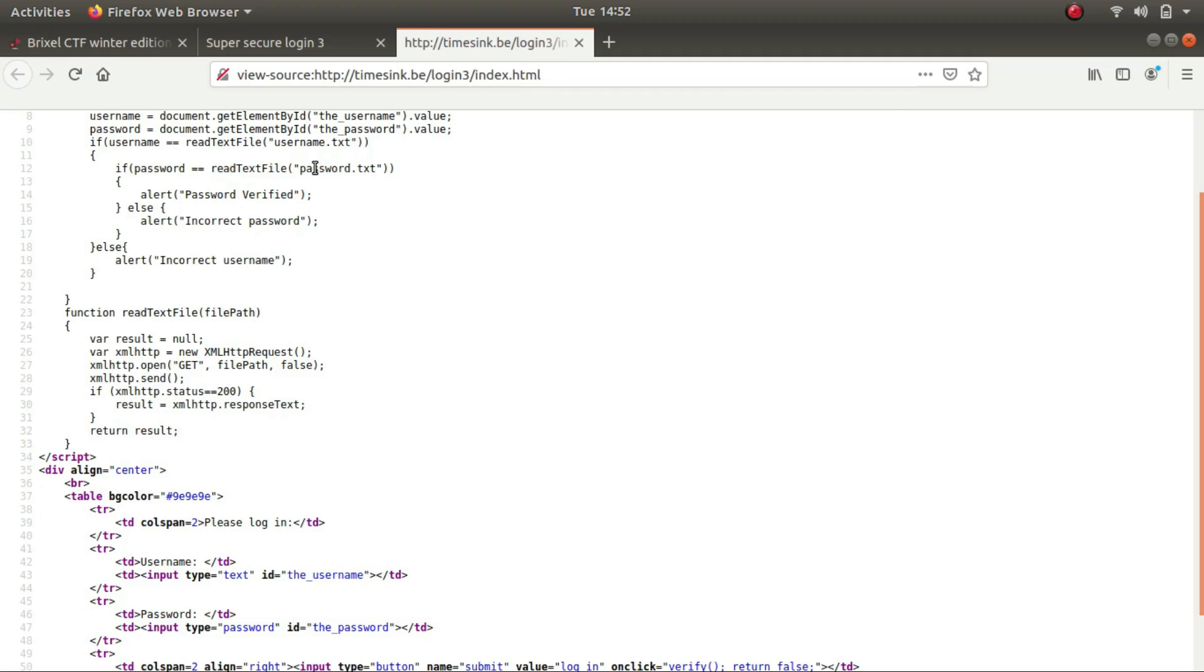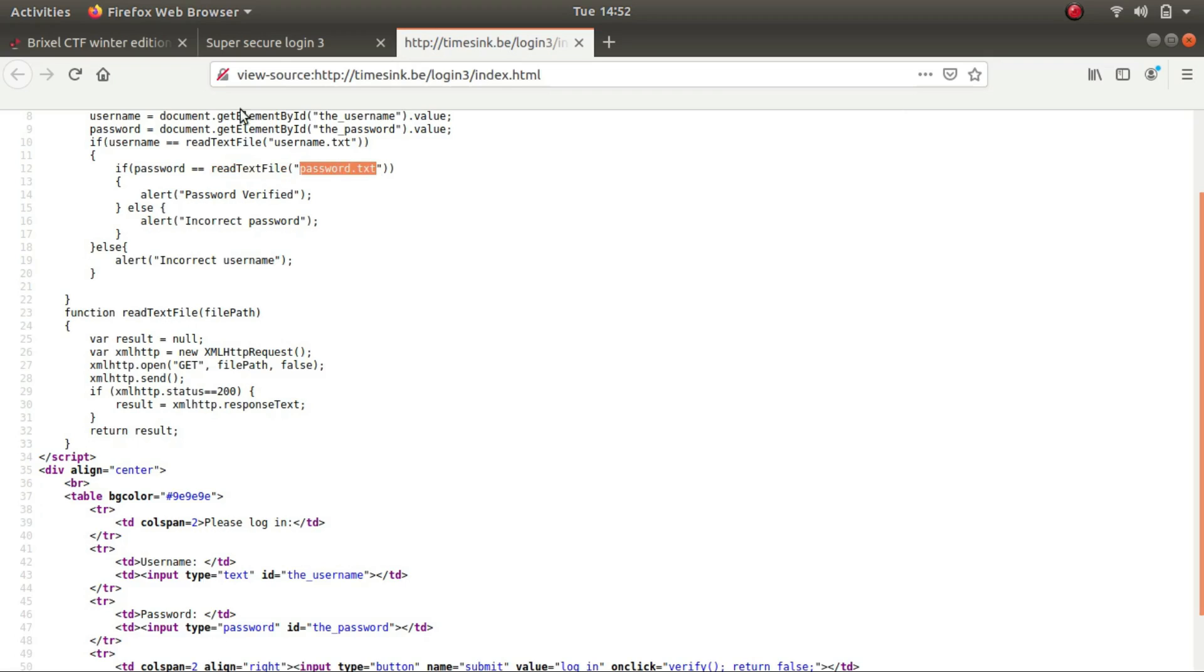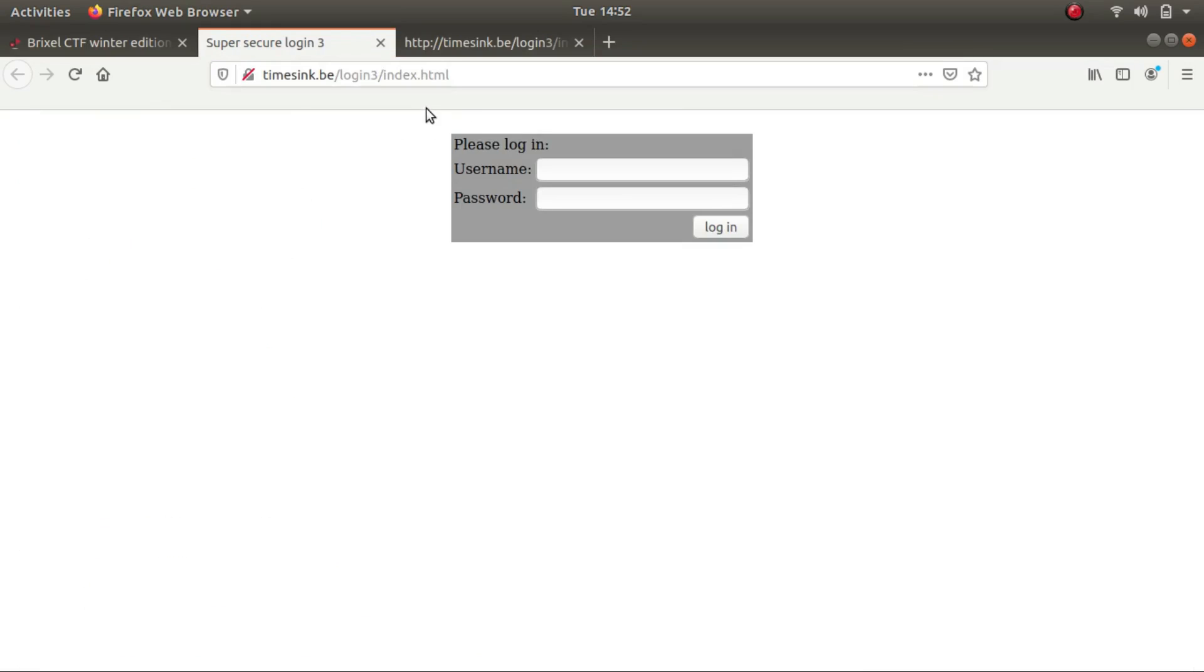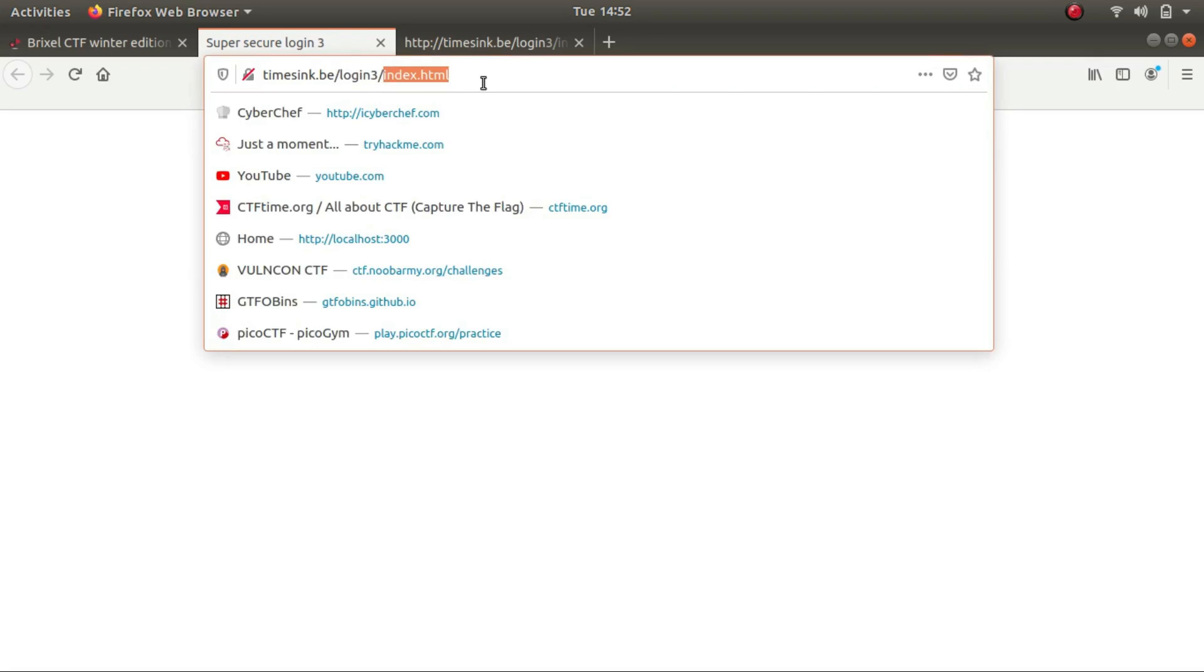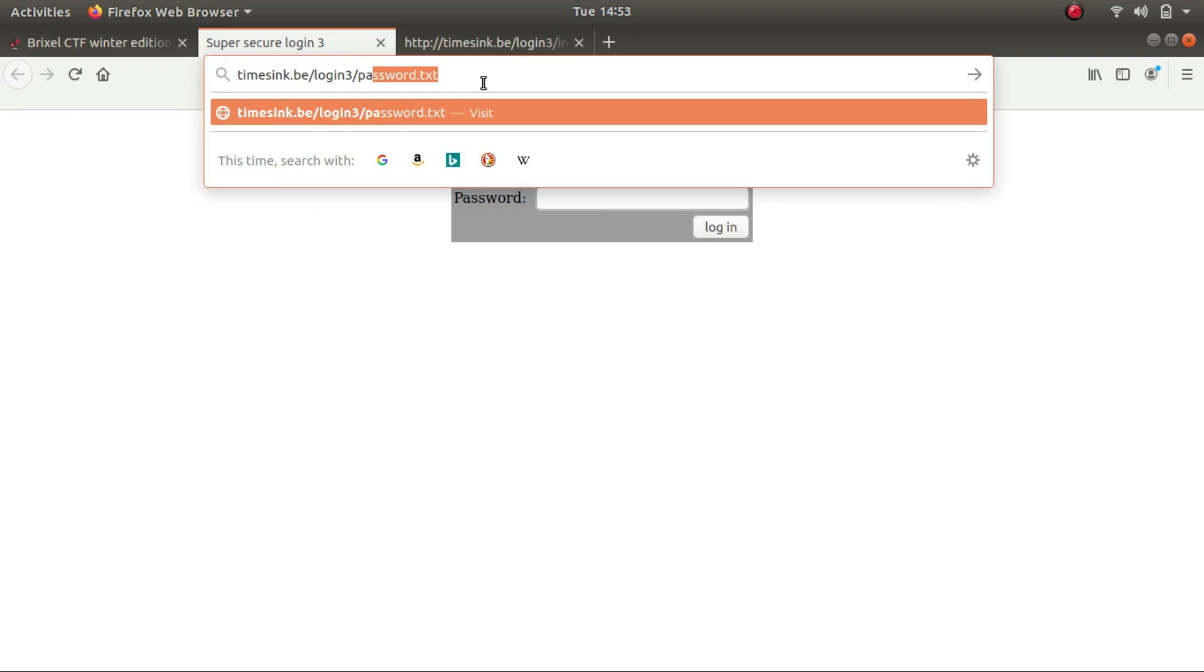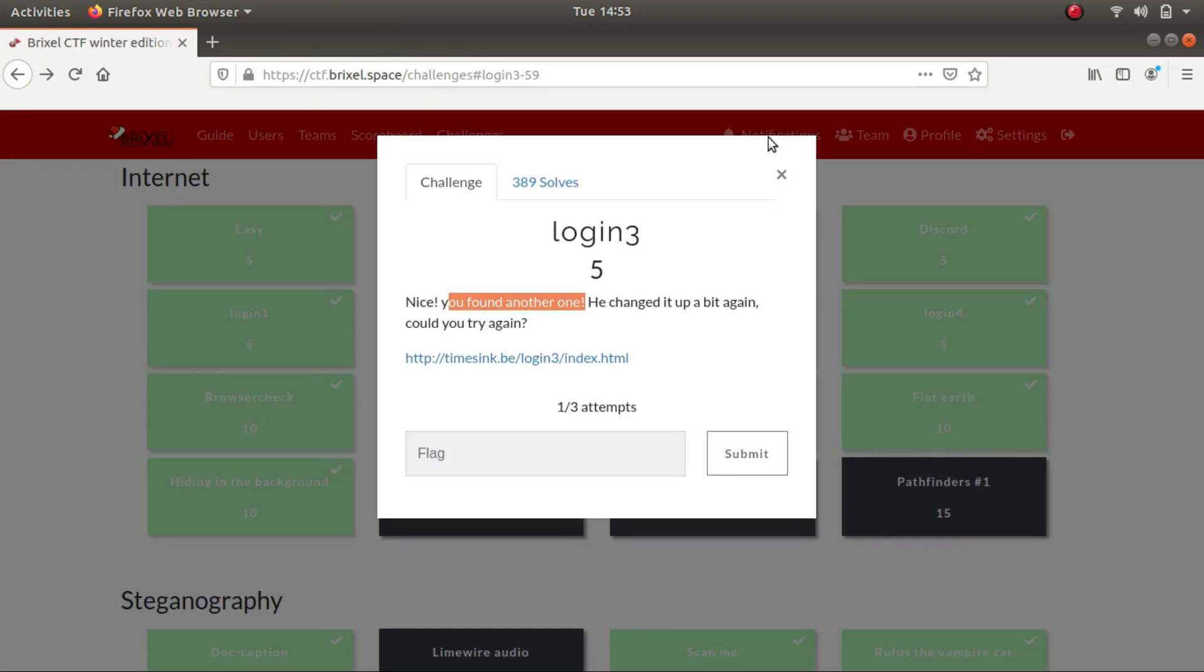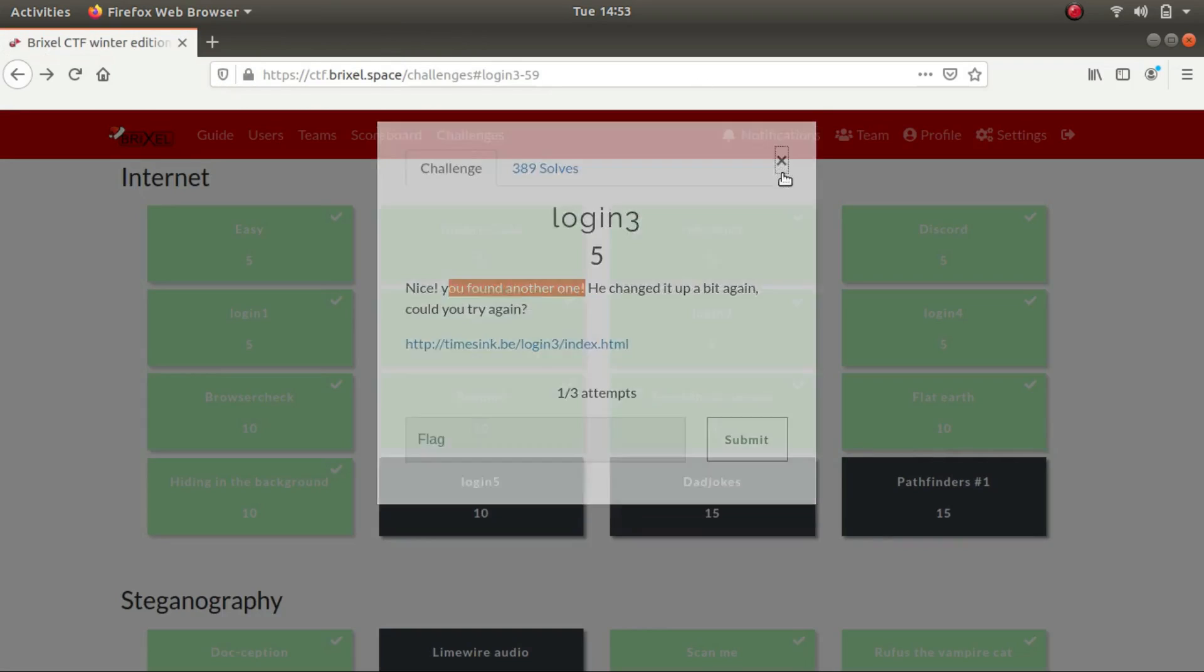Okay, so what this seems to be doing is it is sending the password dot txt file name, and this readTextFile seems to be making a GET request to this supplied file path and fetching the contents and comparing it against the password variable. So what we can do here is specify the name of the file in the URL itself and get the contents. And if there is no password protection like the one provided by htaccess, we can actually get the contents out of it. Here it is, briscal CTF not even close to secure. So this is the flag for the challenge.